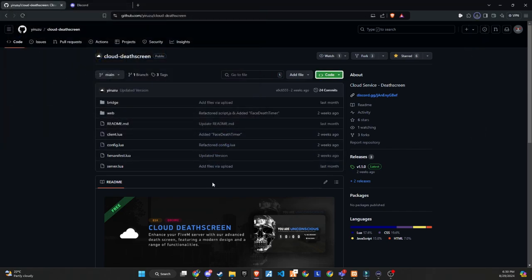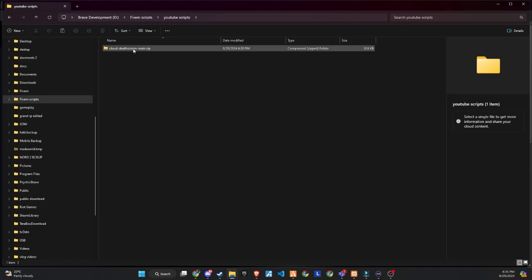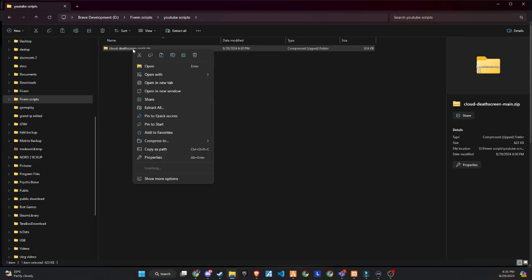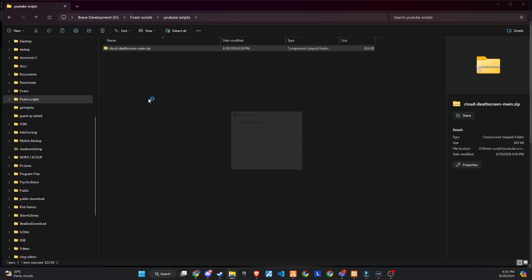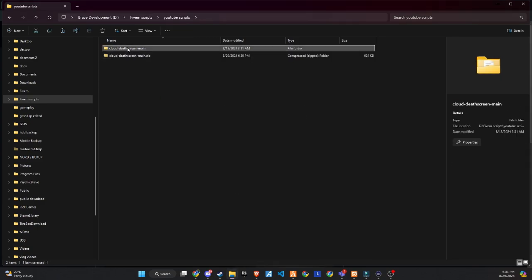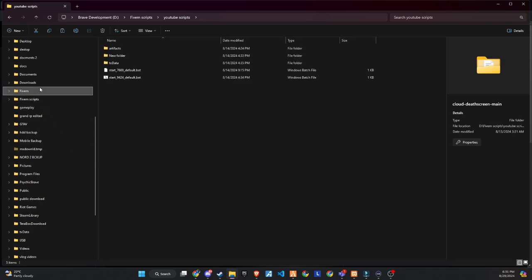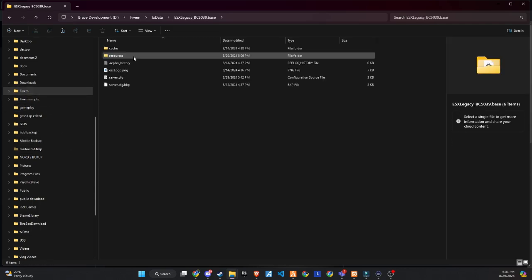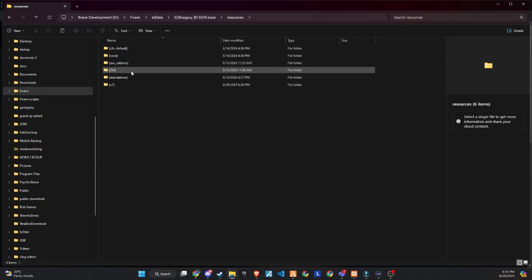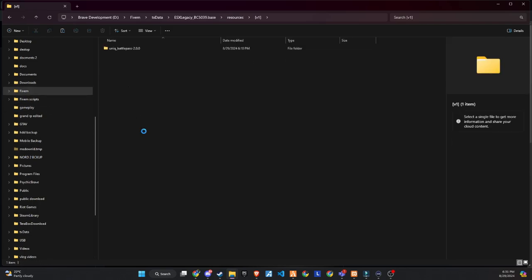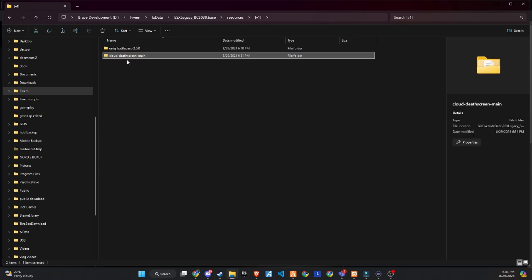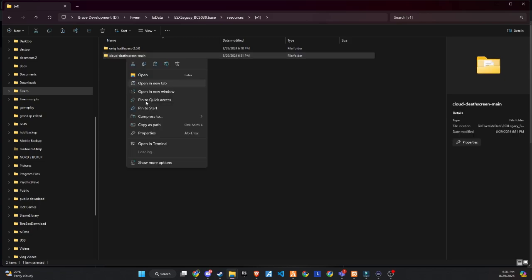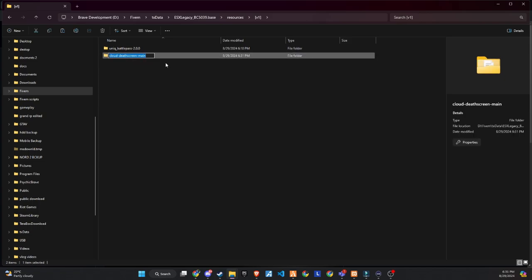Upon reaching the page, proceed to download the folder. Once downloaded, unzip the folder and then copy and paste it into the server directory that best fits your configuration. The subsequent step requires a minor adjustment: simply eliminate the word 'main' from the folder name to guarantee a seamless setup process.